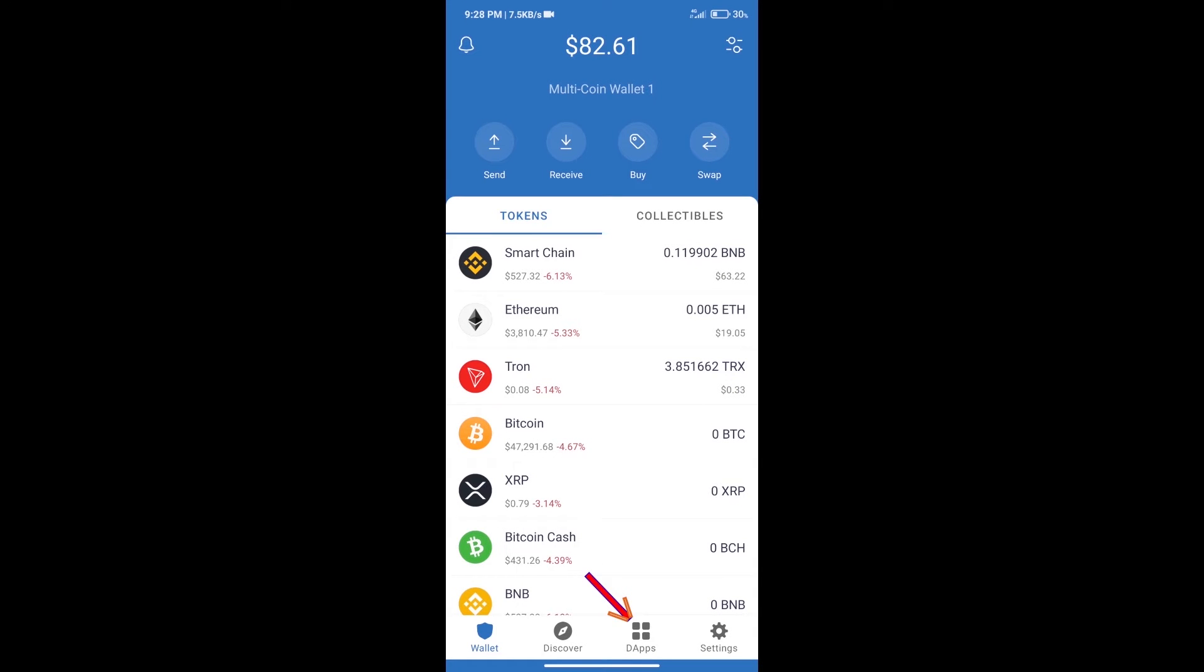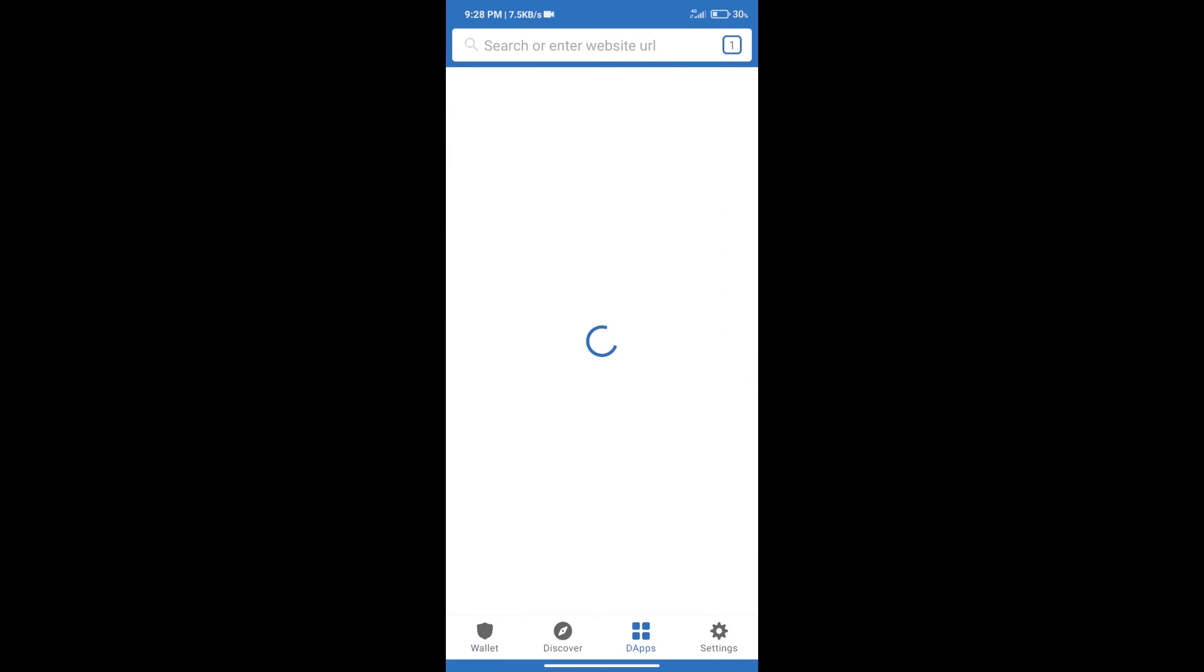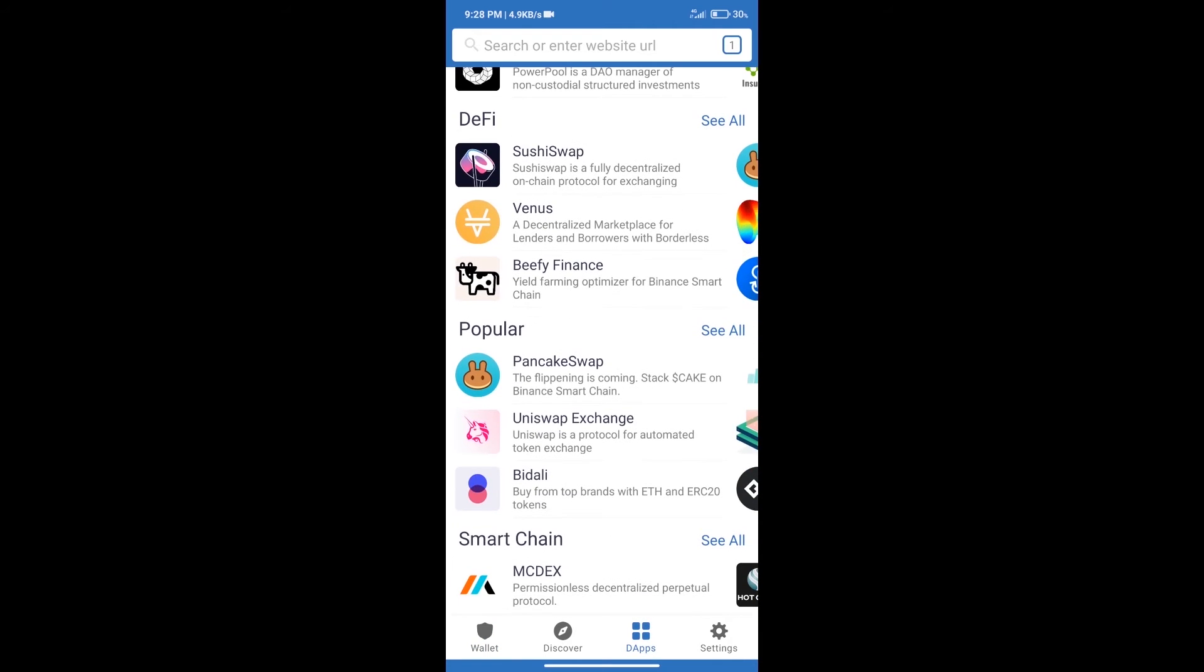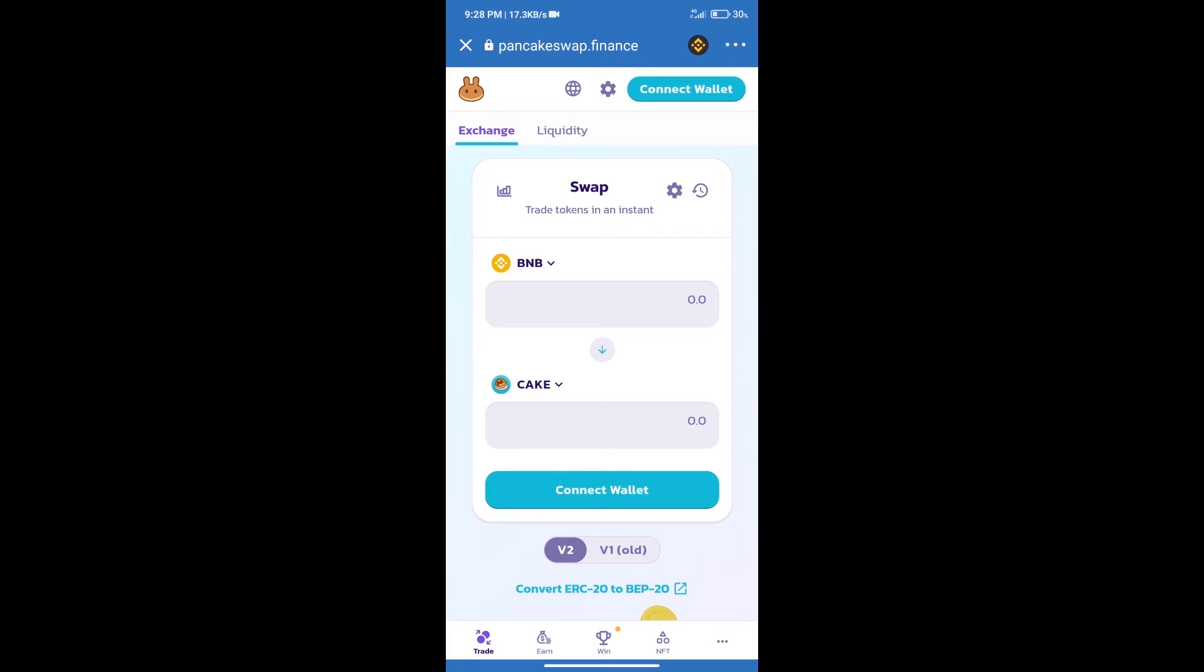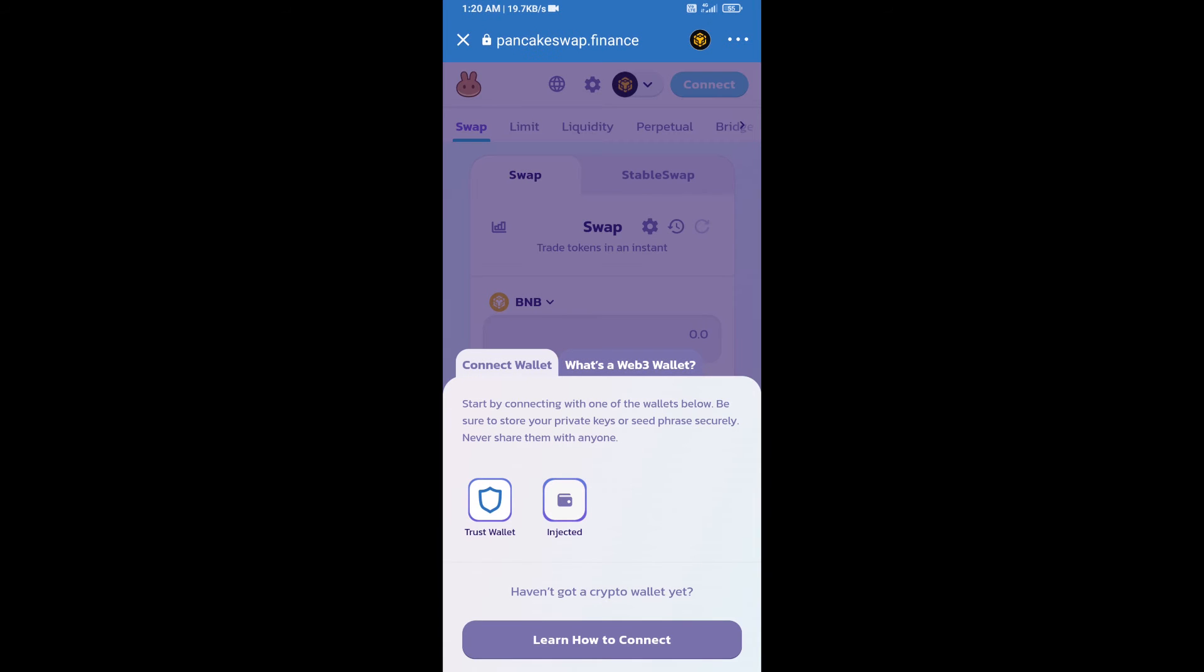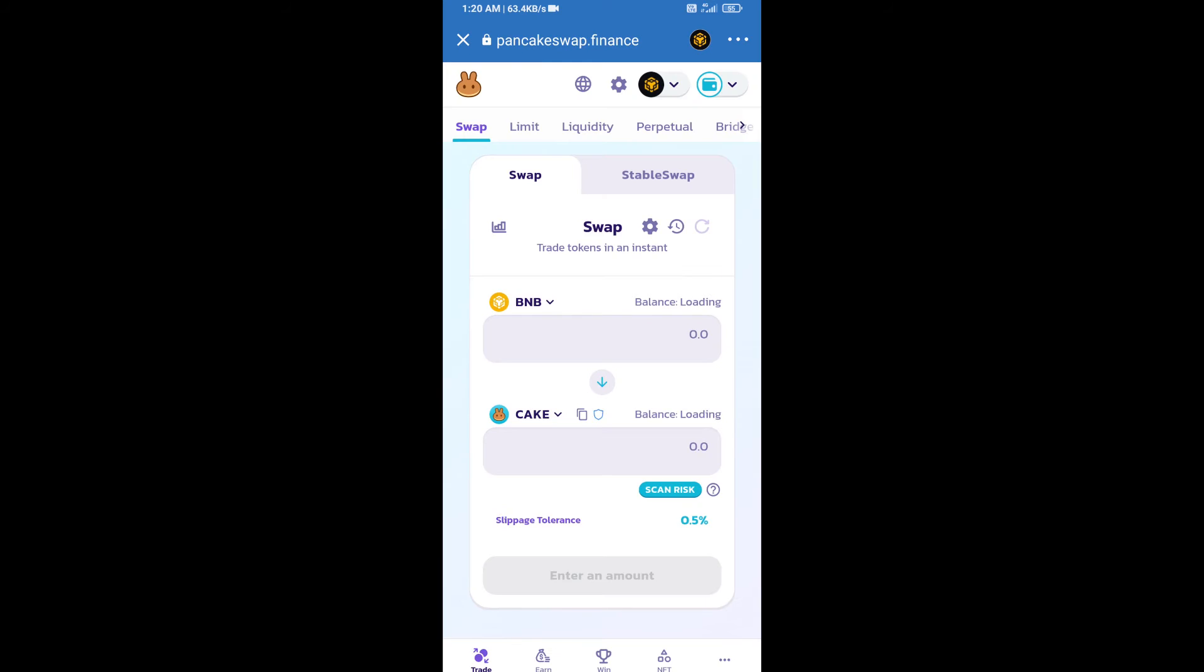Open PancakeSwap exchange. After that, we will connect our wallet from PancakeSwap exchange. Click on Connect Wallet, and our wallet is Trust Wallet. Click on Trust Wallet.